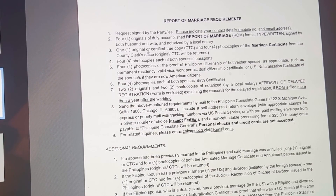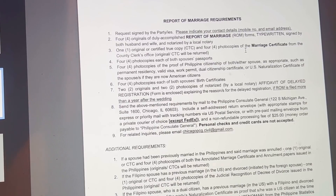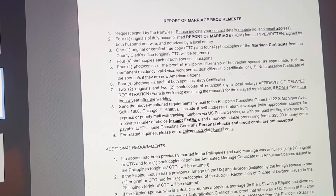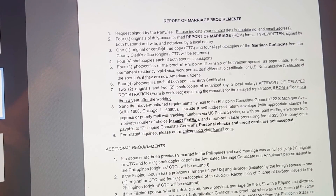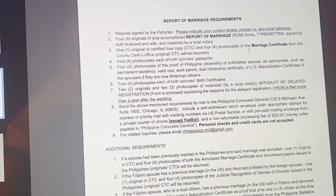The next requirement is one original or certified true copy and four photocopies of the marriage certificate from the county clerk's office. If you still have your original copy, you can use that. Or you can request a certified true copy at your county clerk's office. It says here that the original or certified true copy will be returned.